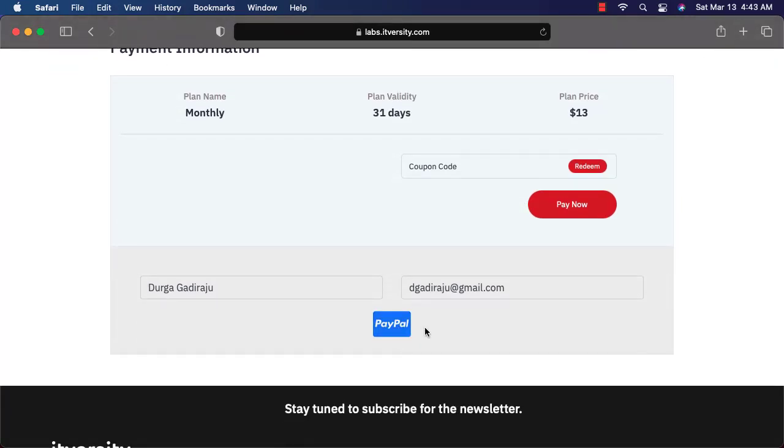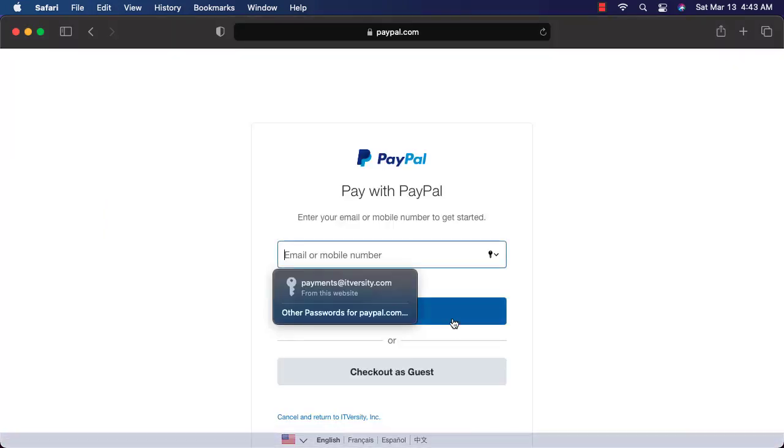If you are signing up from US or any other country than India, you can actually complete the payment using PayPal. If you are signing up from India, it might show you the option related to Stripe or Razer Pay, whatever we have decided to go with Indian payments. Now you can click on PayPal here or whatever button you see.